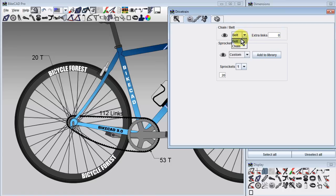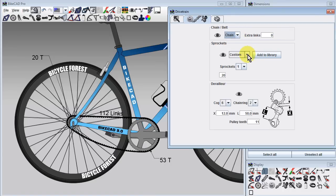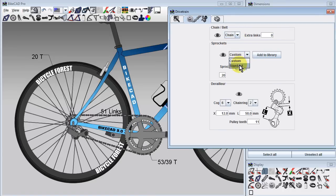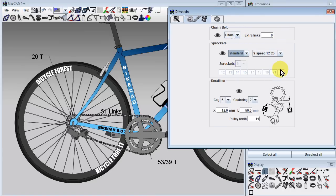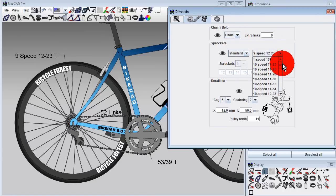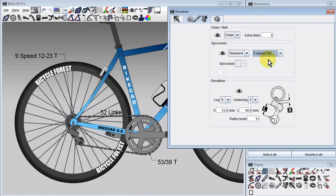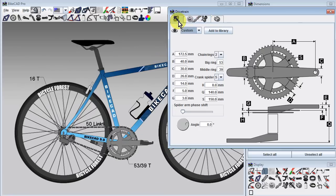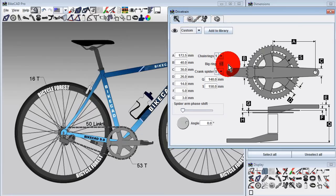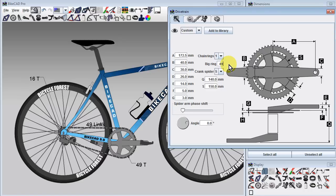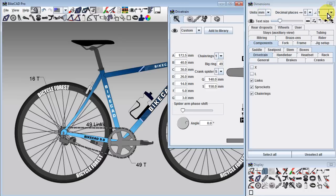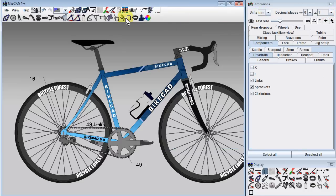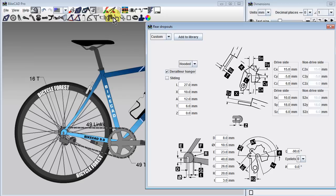If we switch back to a chain drive and want to model a fixed gear configuration, we'll start by selecting the specific rear cog we want along with the single front chainring of our choice. The derailleur is still shown under these circumstances. We can get rid of it by going to the rear dropout dialog box and unchecking the box for the derailleur hanger.